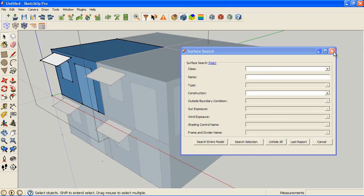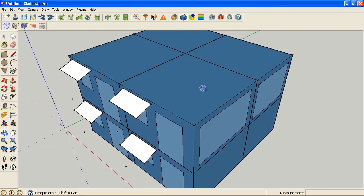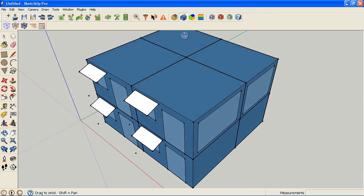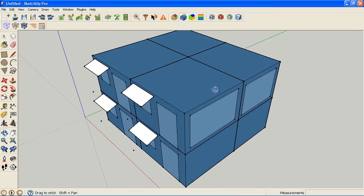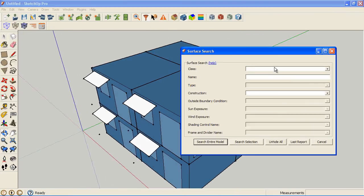You might have run a simulation and you came up with an error in EnergyPlus that a certain surface didn't have the area that was expected or something was wrong, maybe it had an invalid construction. You may not know where that is in the model, particularly if you didn't make the model.